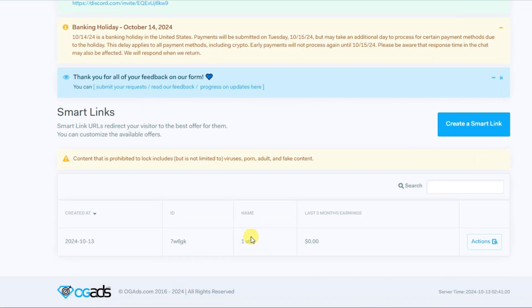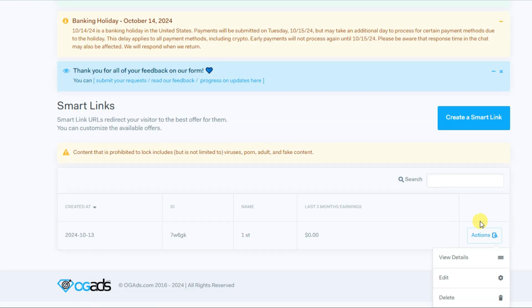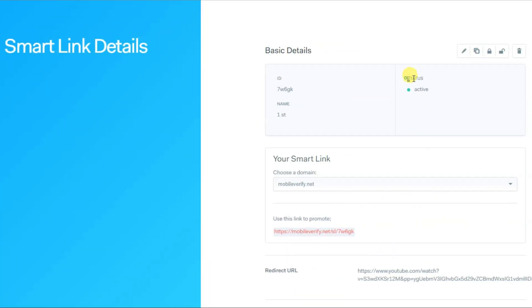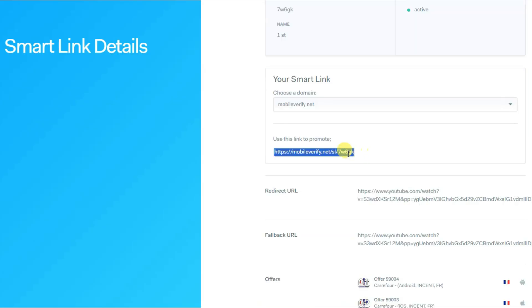Yeah, here we go. I have successfully created a smart link. Click on actions button, now click on view details button. Here you can see the status - my smart link is active. Here you can see my smart link URL.